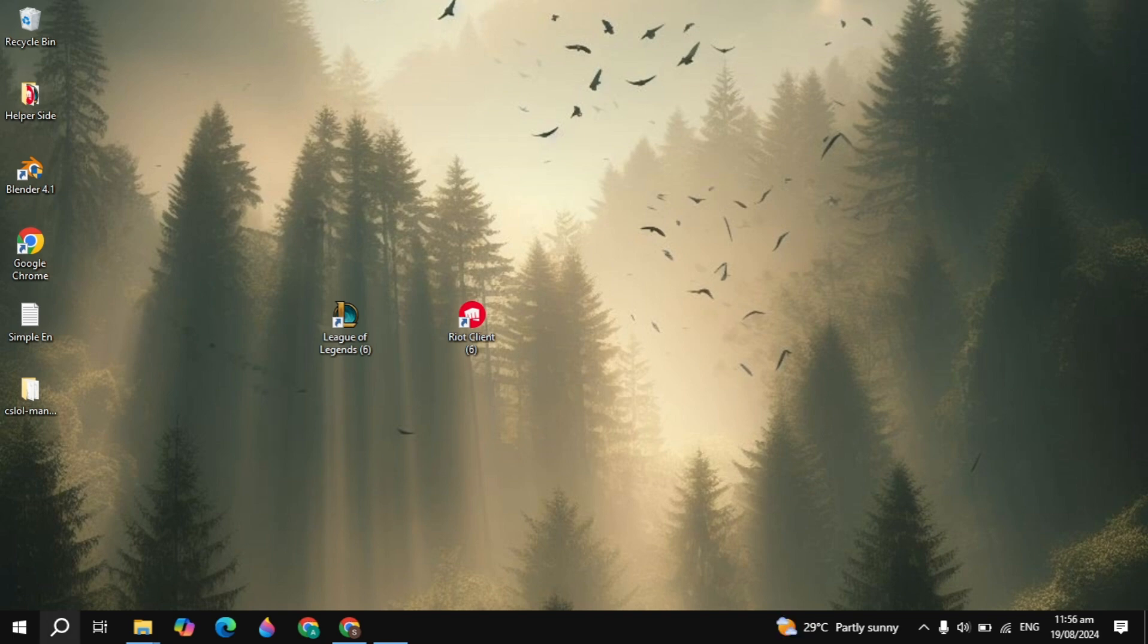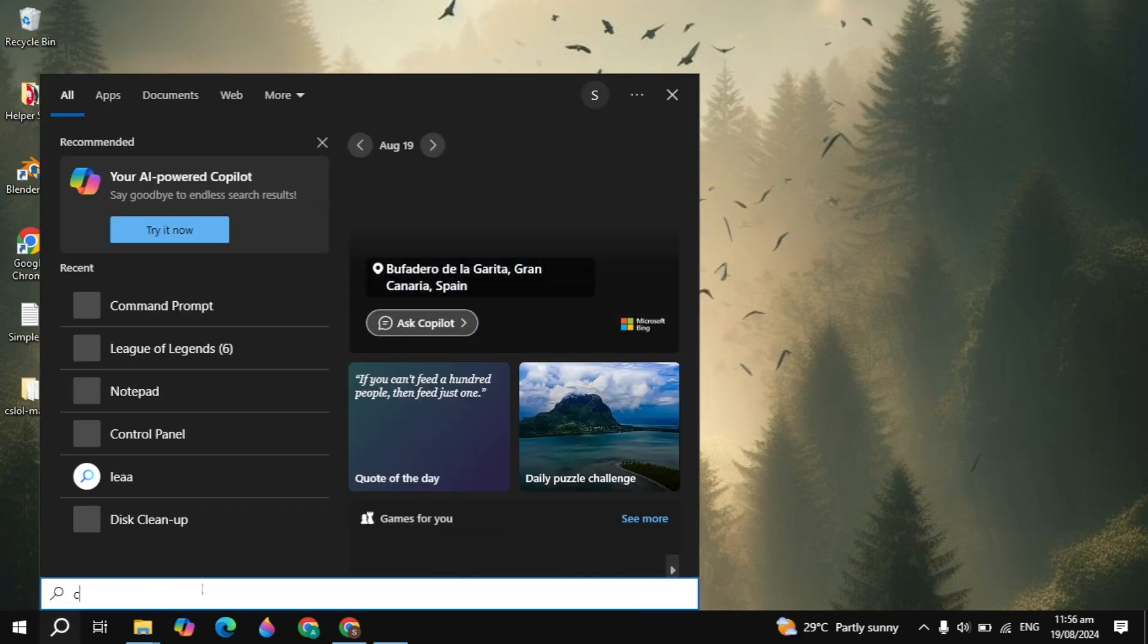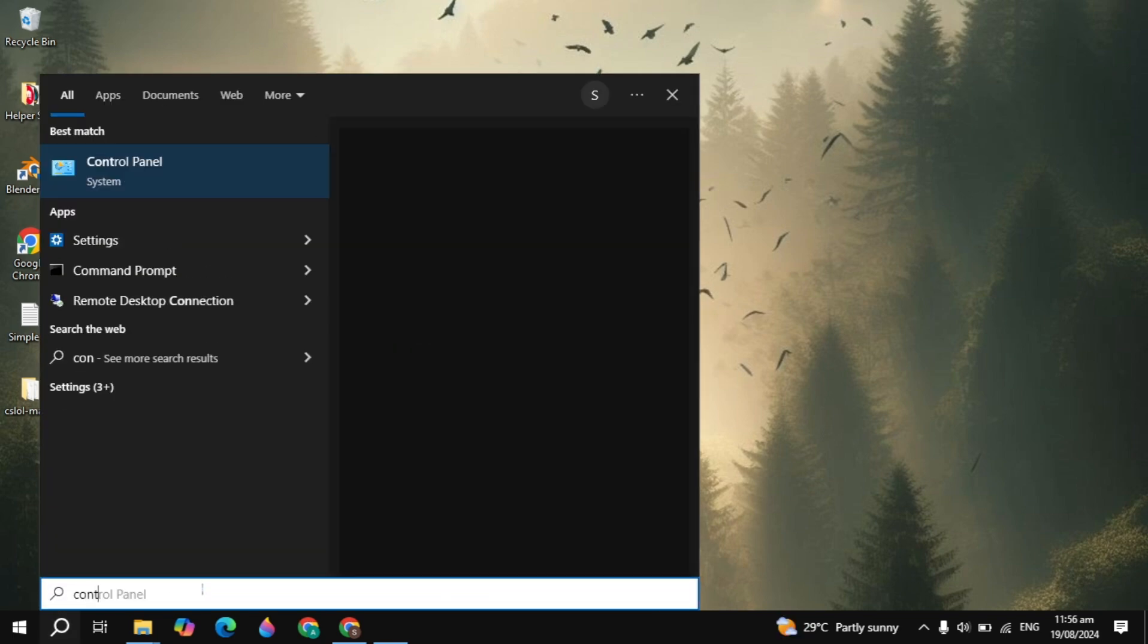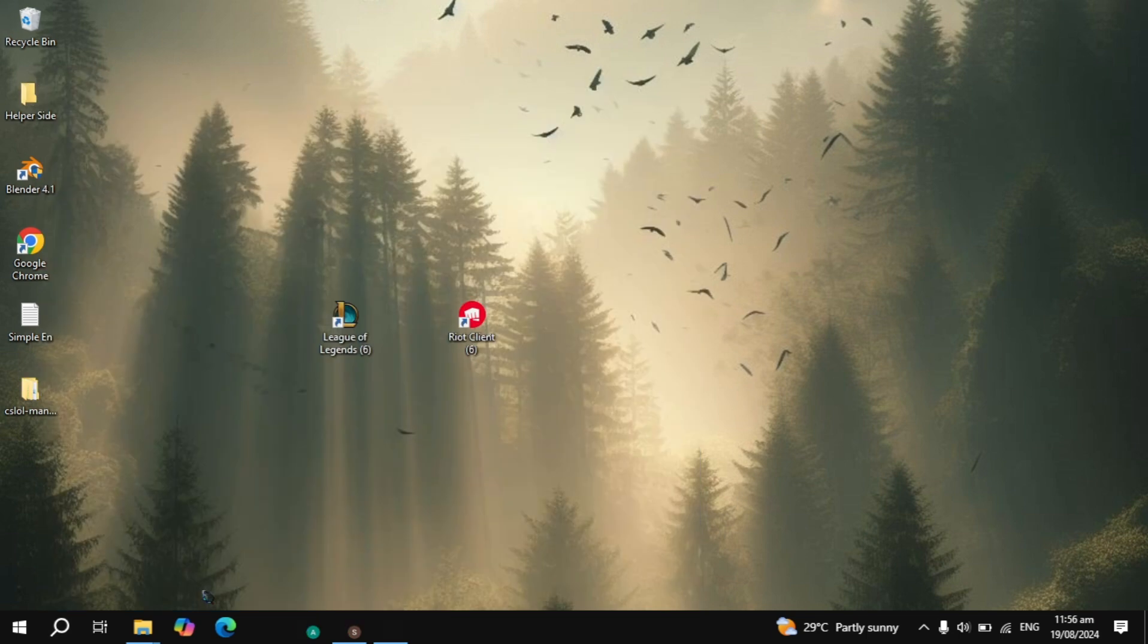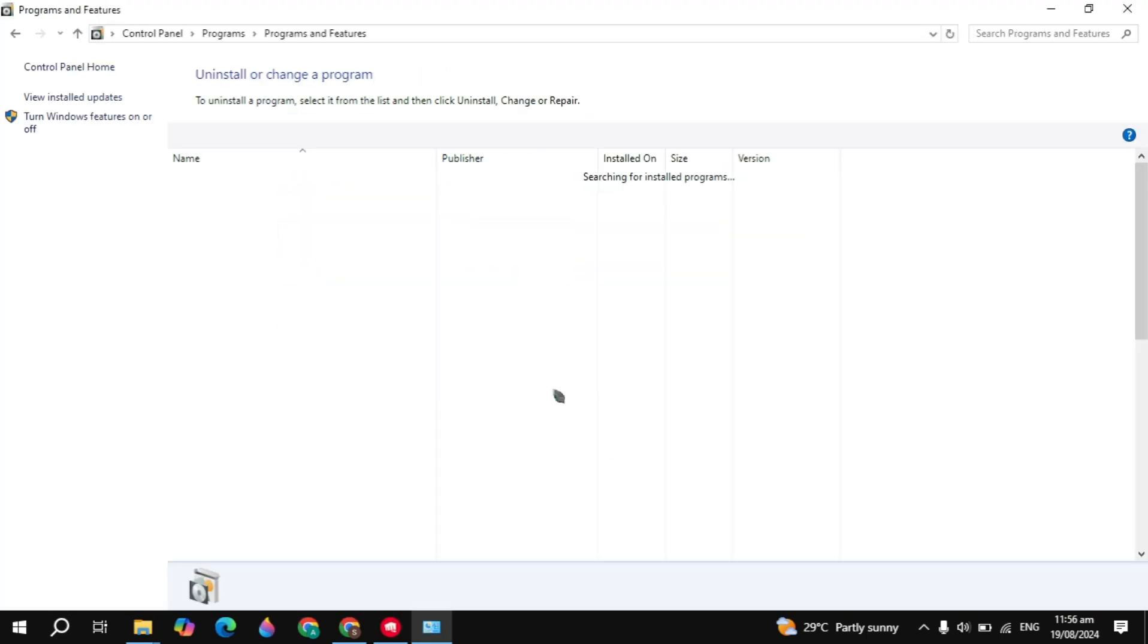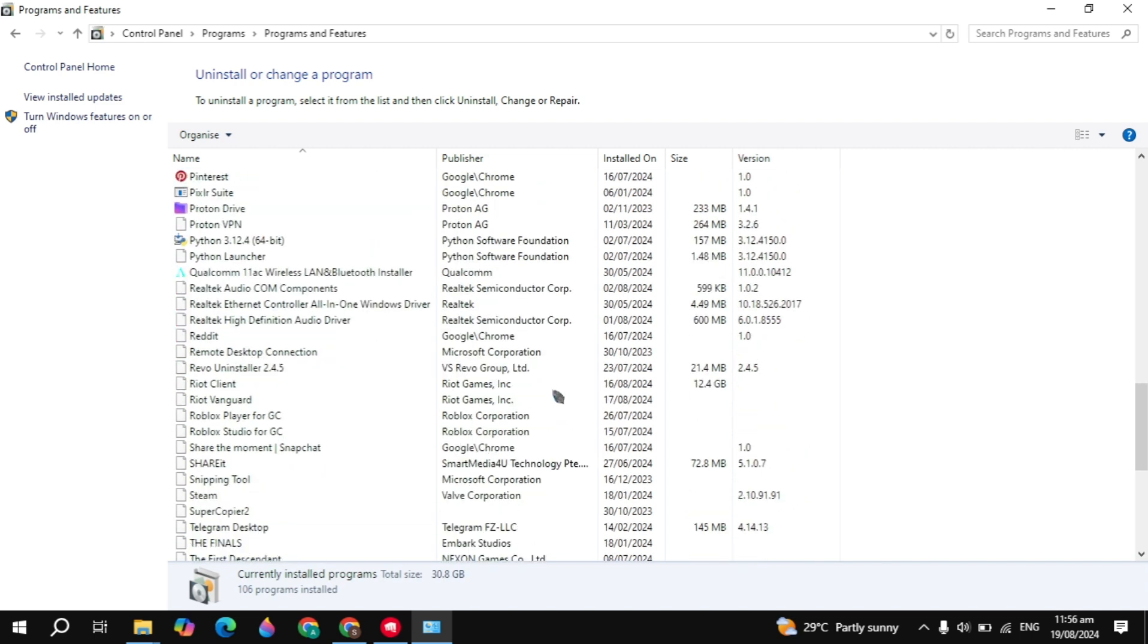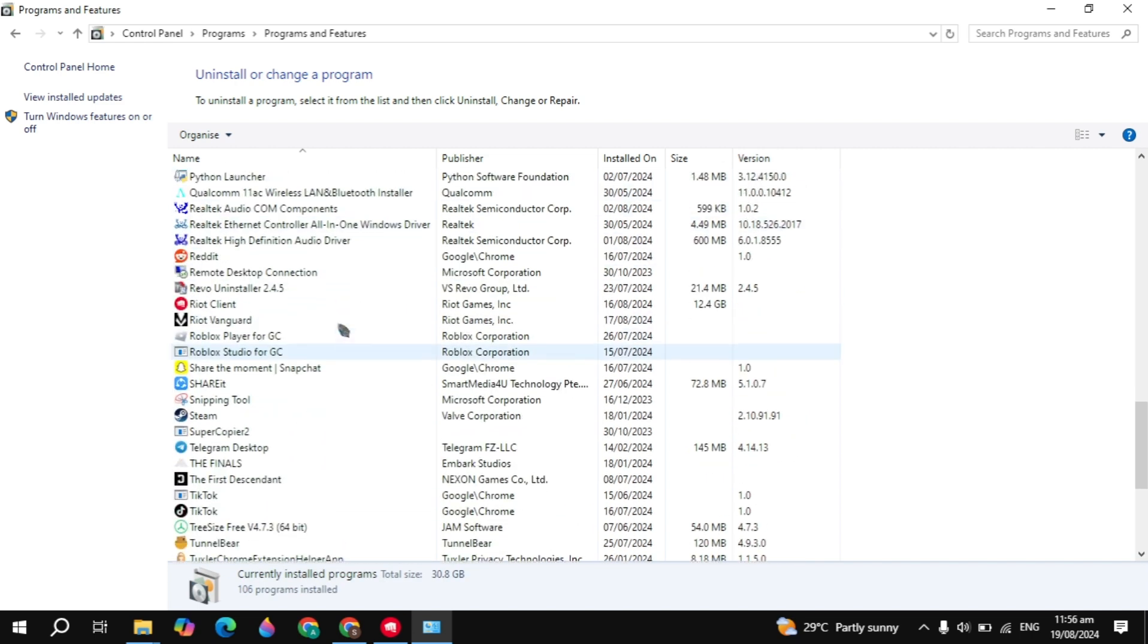If your problem is still not fixed, go to the Windows search, type Control Panel, and open it. From here, click on 'uninstall a program'. Scroll down and you'll see Riot Vanguard. Once you find it, right-click on it and uninstall it.